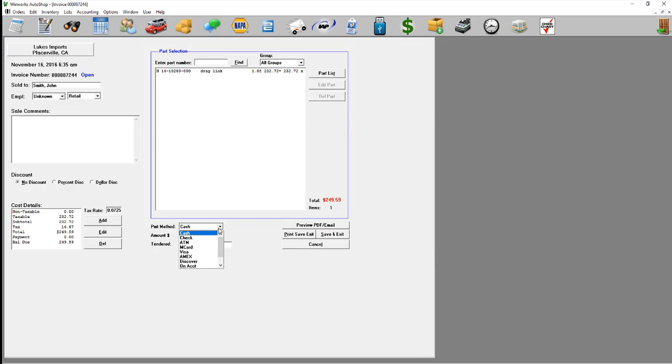You can select your payment method. You can also select a discount by percentage or dollar amount.